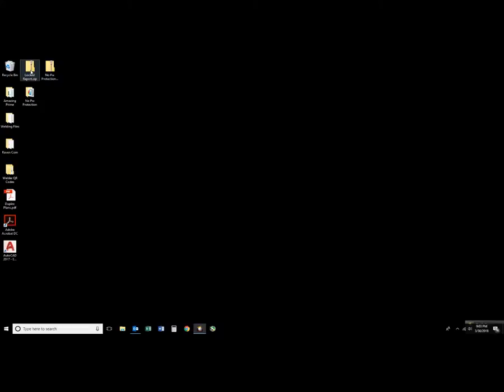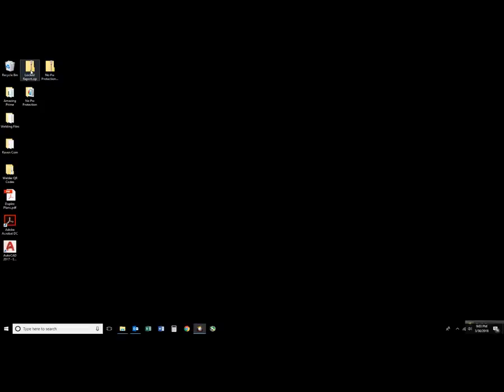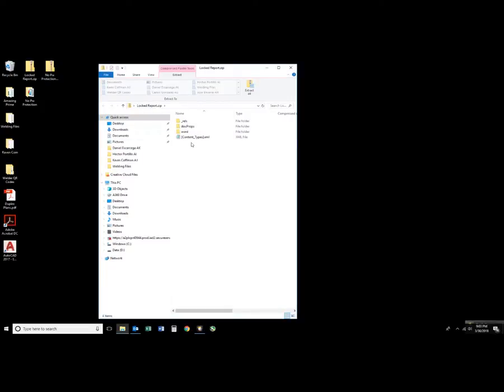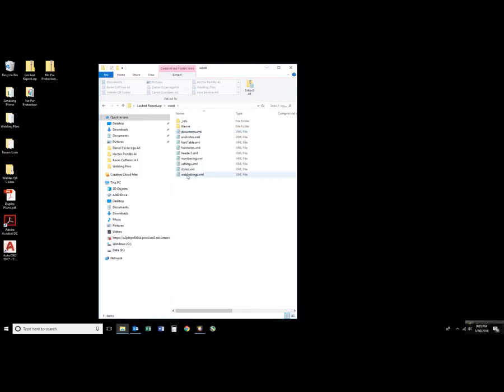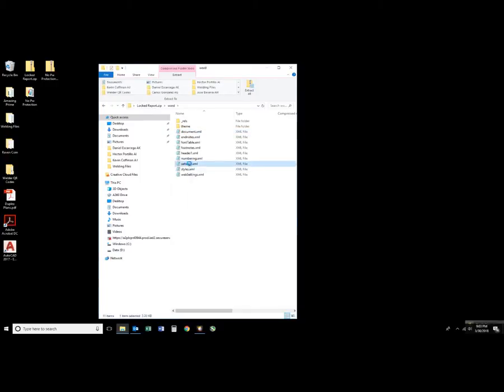Let's go back into our locked Word file. Go into Word. I'm just going to click once on settings and delete that.